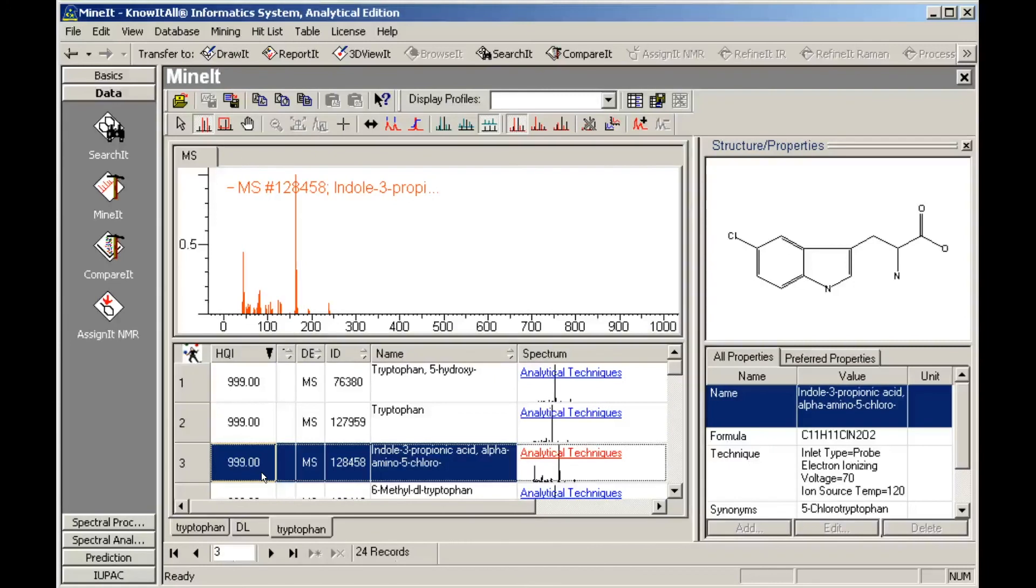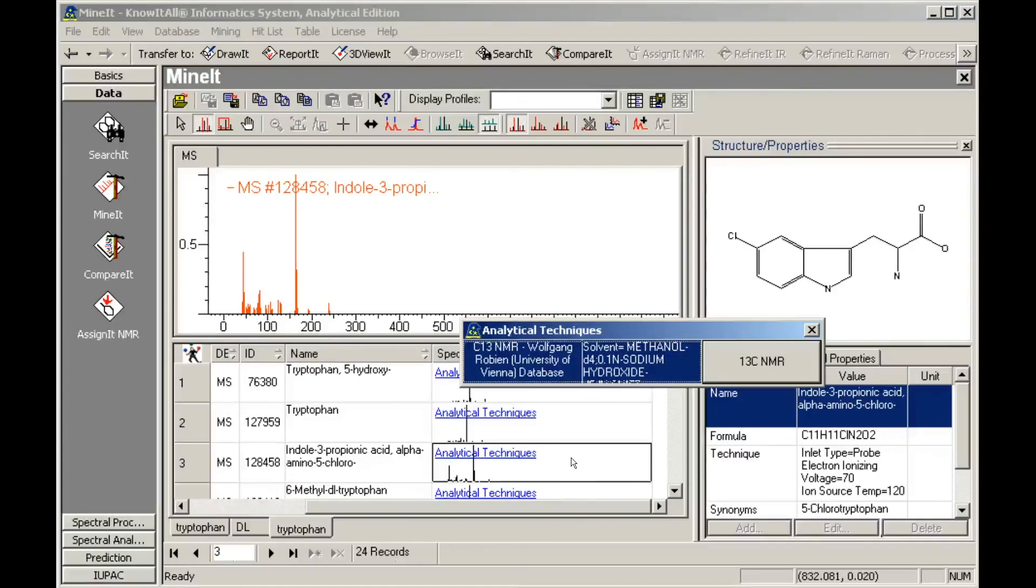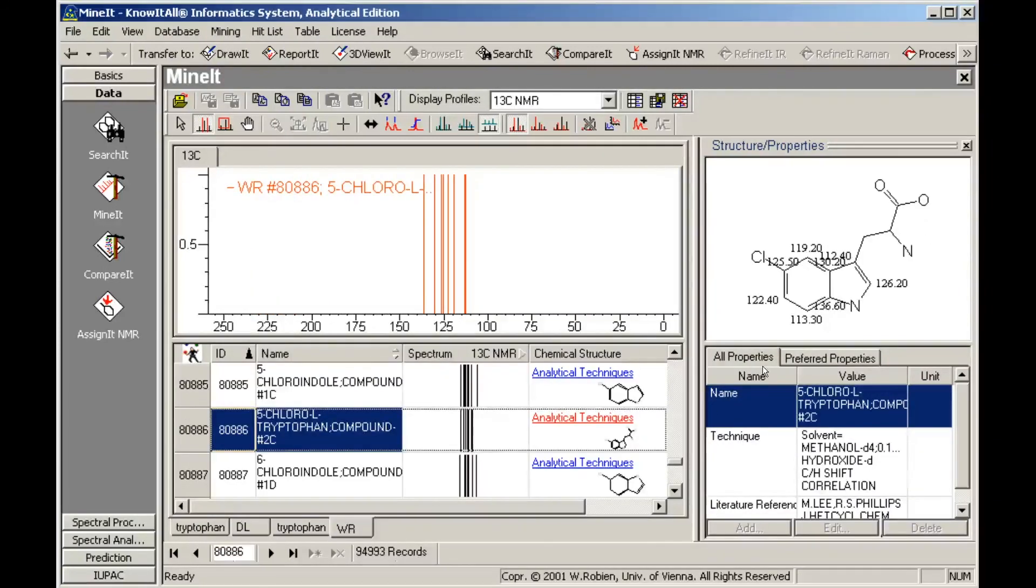Click Analytical Techniques to see what other spectra are available for this compound. Unlike the first example, only one other spectrum is available for the compound. The CNMR database opens in a new tab.